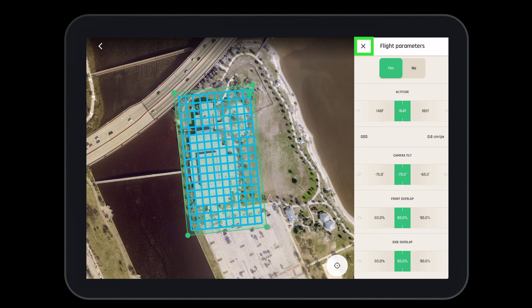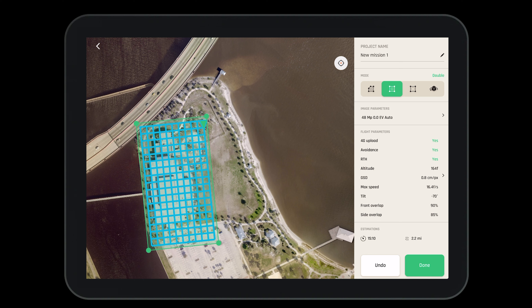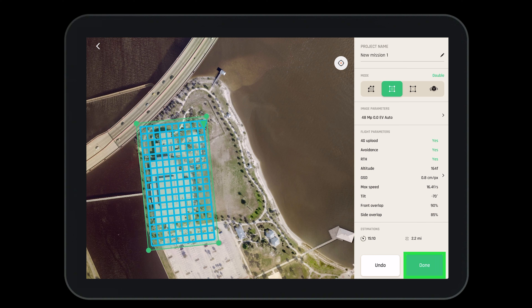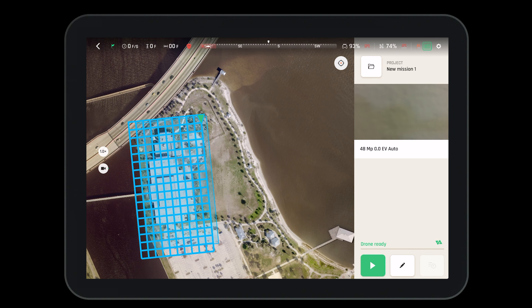When complete we'll exit and return to the main flight page. Once you are satisfied with the flight parameters you can go back to the main screen. Here we'll see an estimated flight time and an estimated total distance the drone will fly. When we are finished we'll press the done button, which brings us to our home screen where we just press the play button.